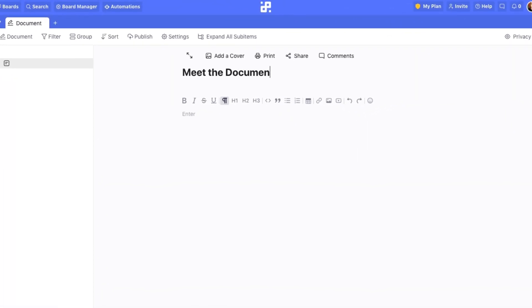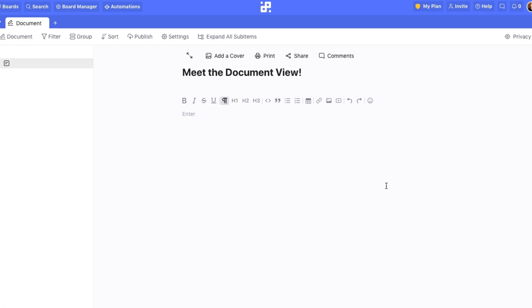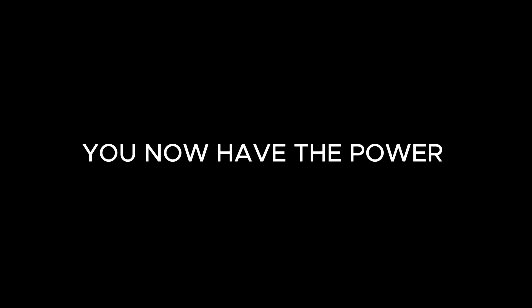Meet the Document View. The Document View is not just another feature, it's a whole new approach to handling your content within Infinity. You now have the power to create, edit, and organize wikis, SOPs, various types of documentation, blogs, and more. But we'll get to that soon.